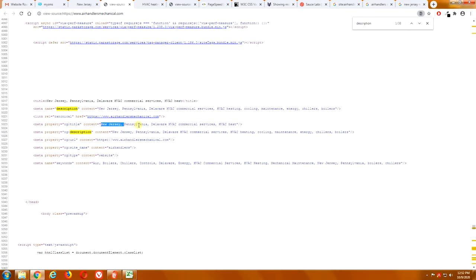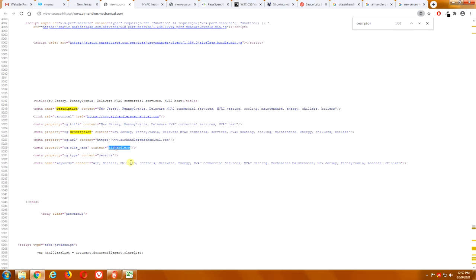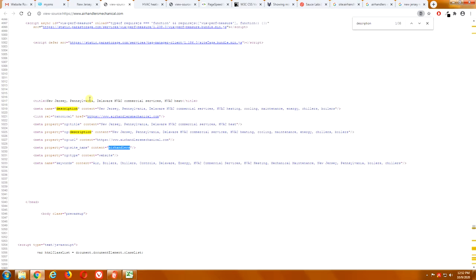Title. Again, page title. Same thing. New Jersey, Pennsylvania, Delaware, HVAC, Commercial Services, comma, HVAC, Heat. That's not a page title. It's a bunch of keywords strung together. So, site name, Air Handlers. Well, okay, well, that is your company name. But it's just, these page titles and descriptions are really not, they're not set up the right way.